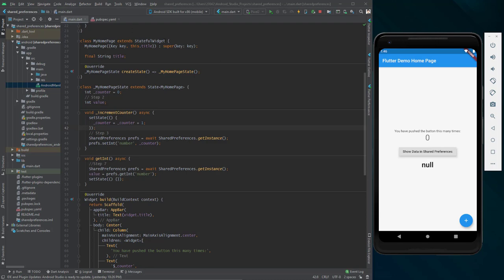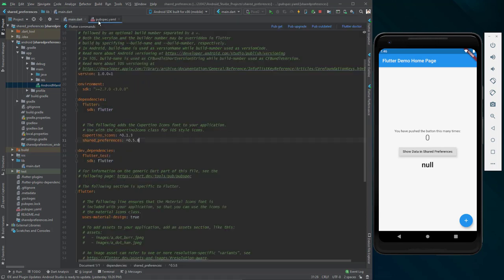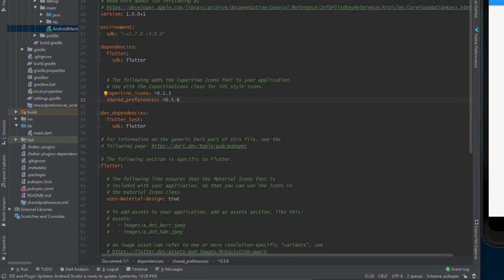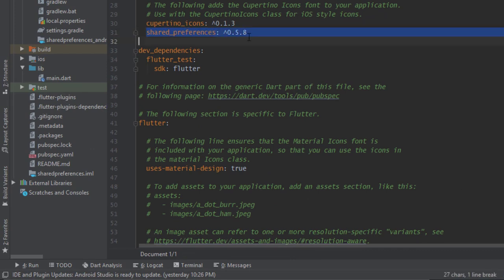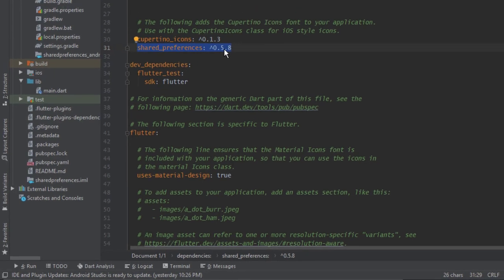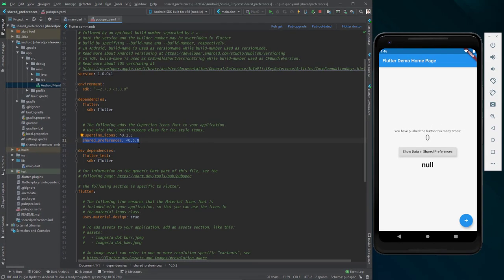First, you need to go to pubspec.yaml and add shared preferences underneath Cupertino icons. You can check the versions from pub.dev and then click pub get.